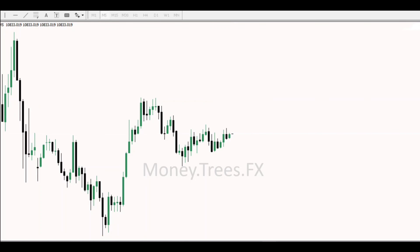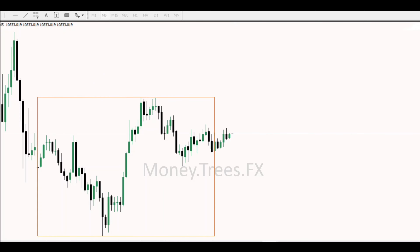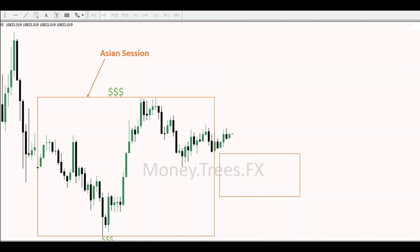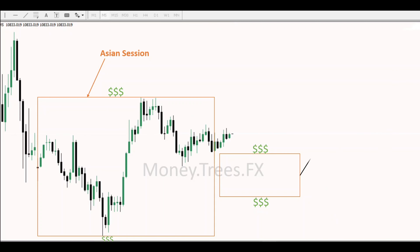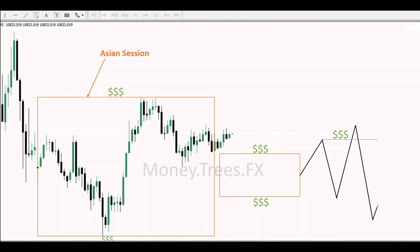First things first, you have to highlight the original consolidation. In this case, it's the Asian session. So when the price leaves the Asian session, you have to anticipate the manipulation. If you're bearish, you want the price to trade twice below the box. Same for a bullish day — you want the price to run the stops twice above the previous session, which is the orange box.